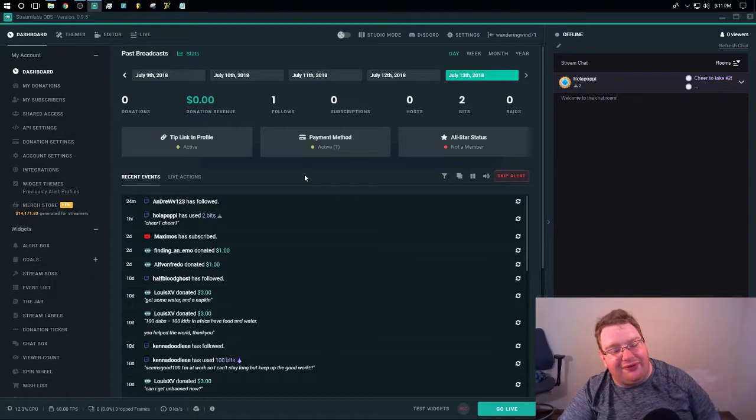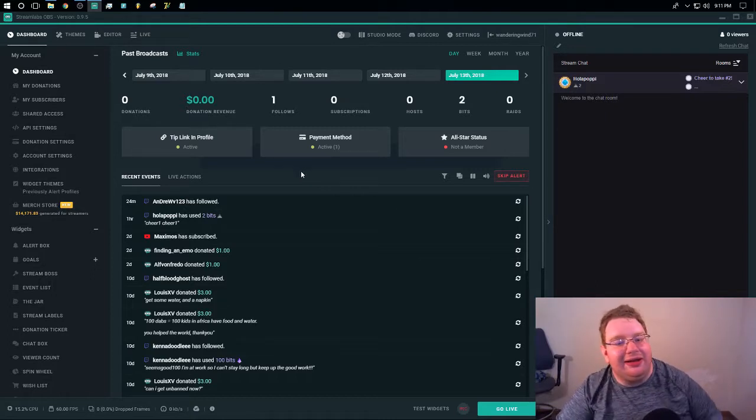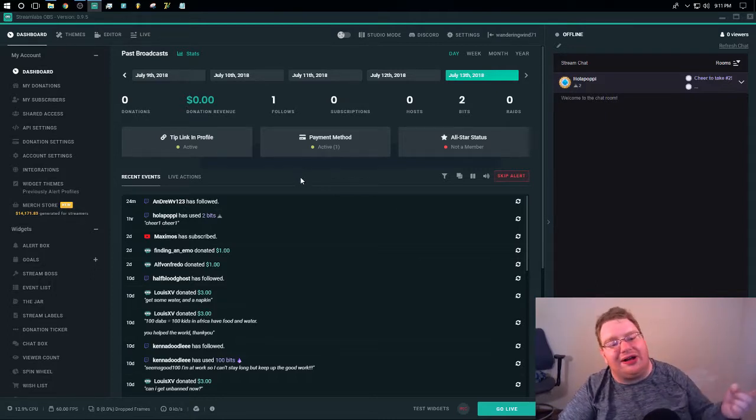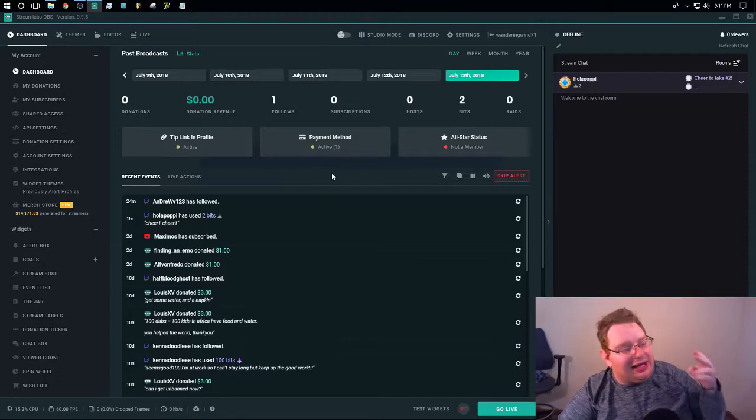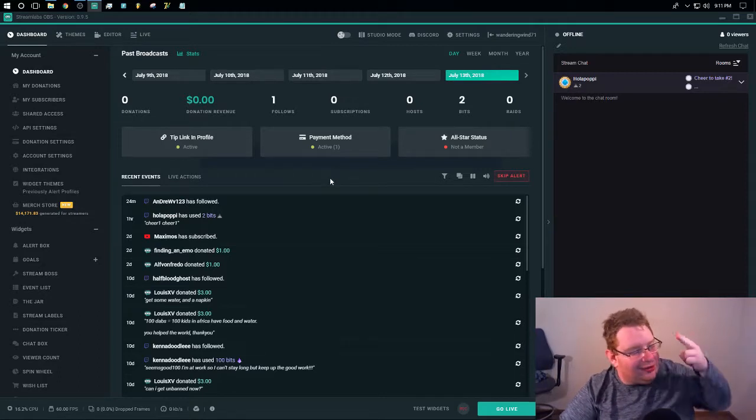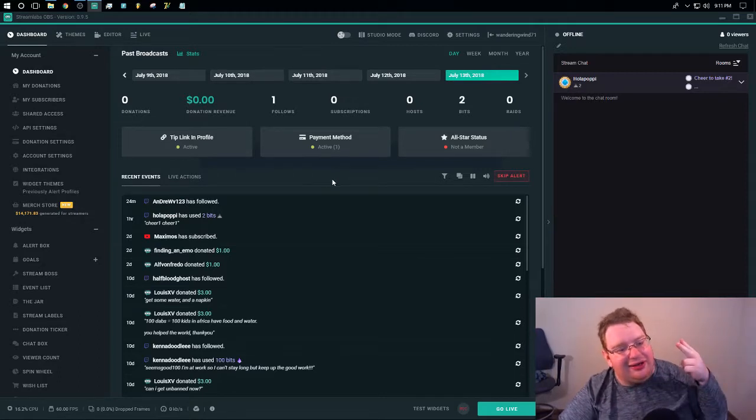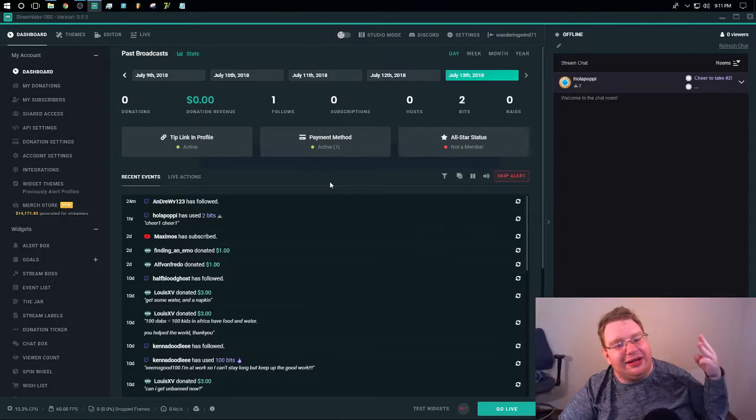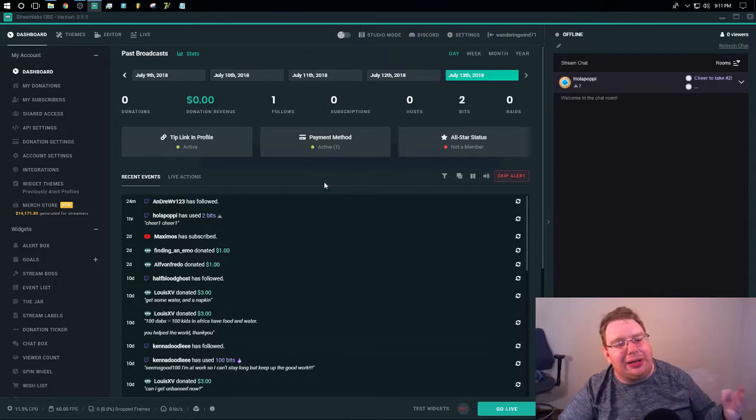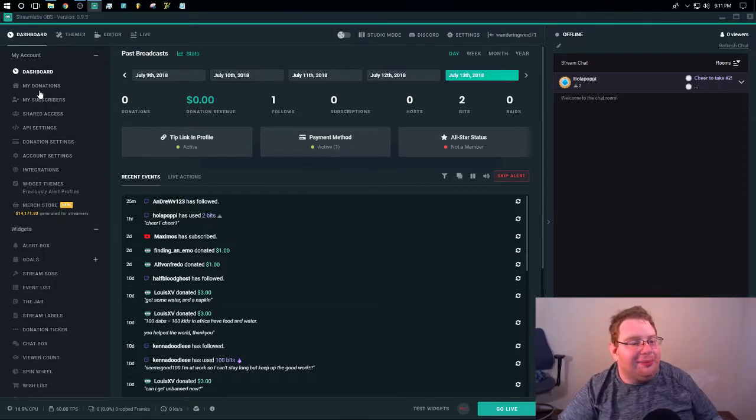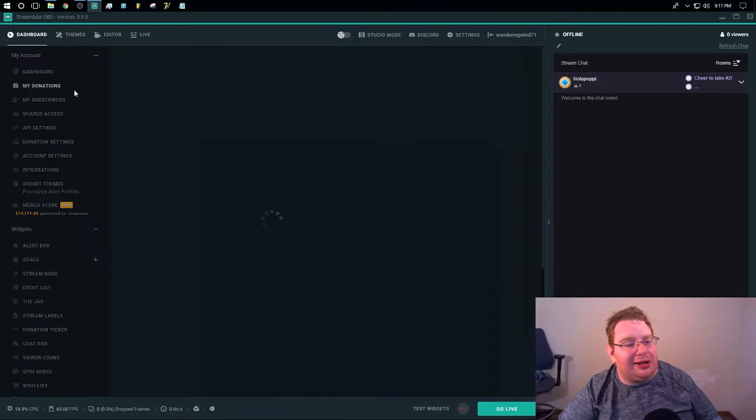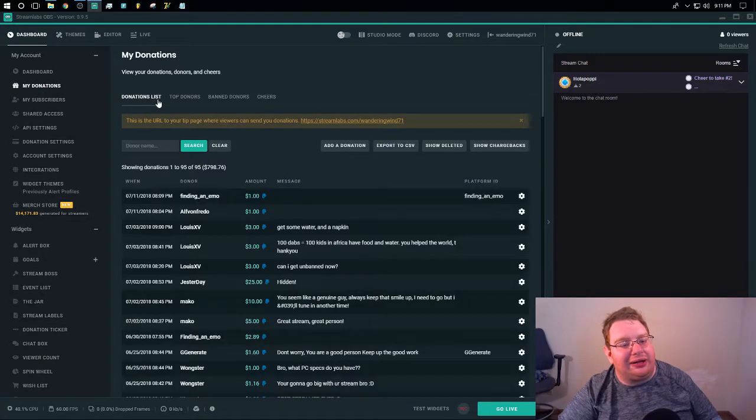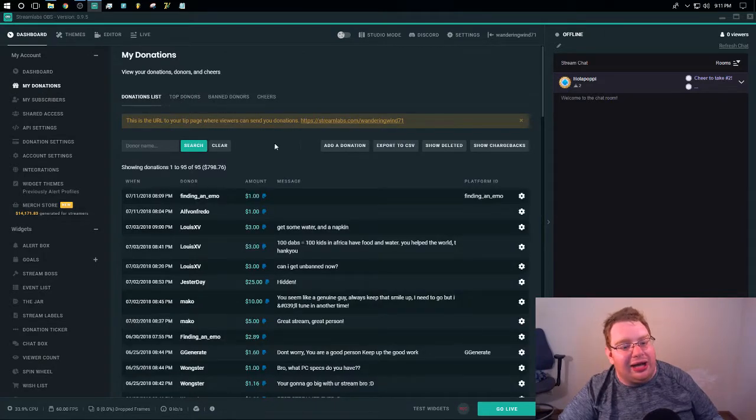I've, on the regular, I've gotten at least one new follower per stream, at least one donation a week of some amount. I've been fortunate enough. Okay, my donations. I'll show you something. I probably shouldn't.